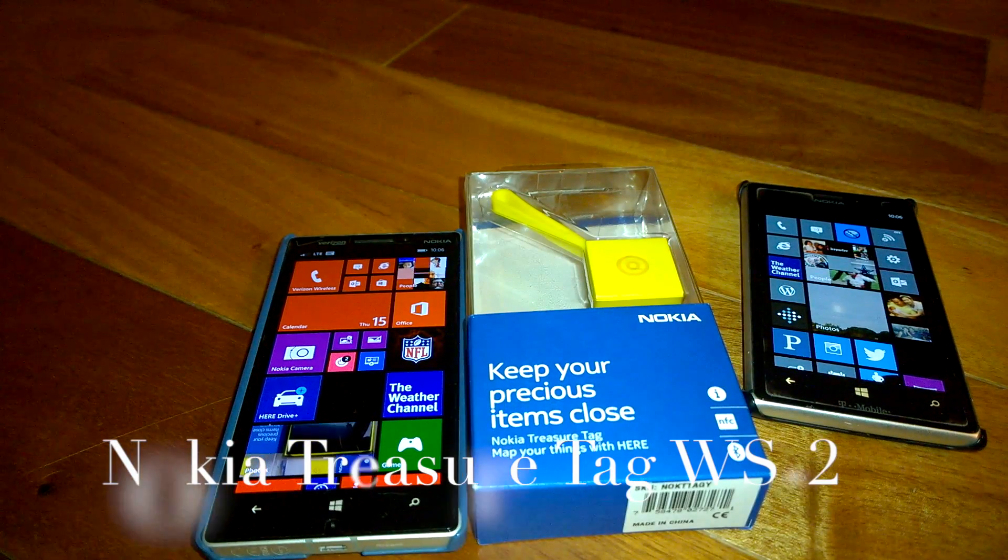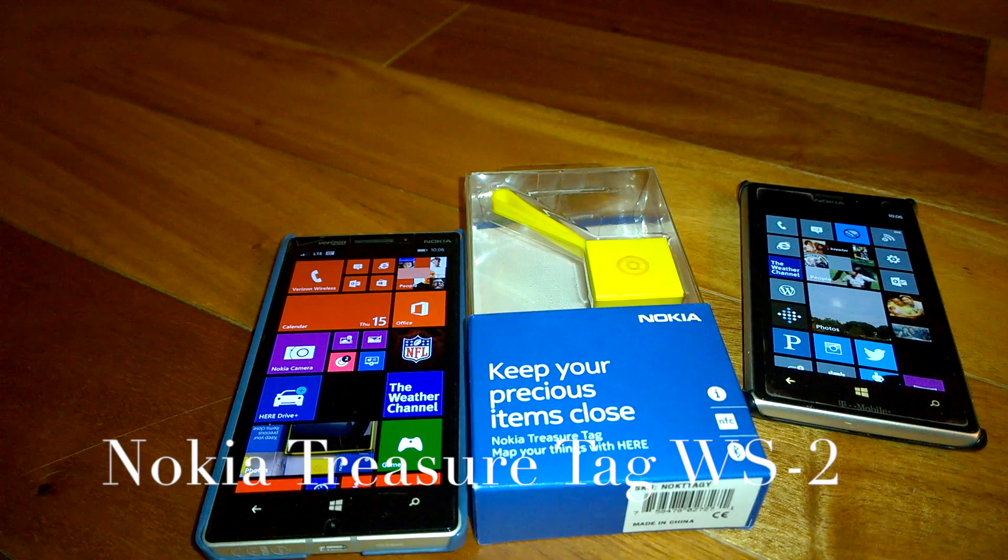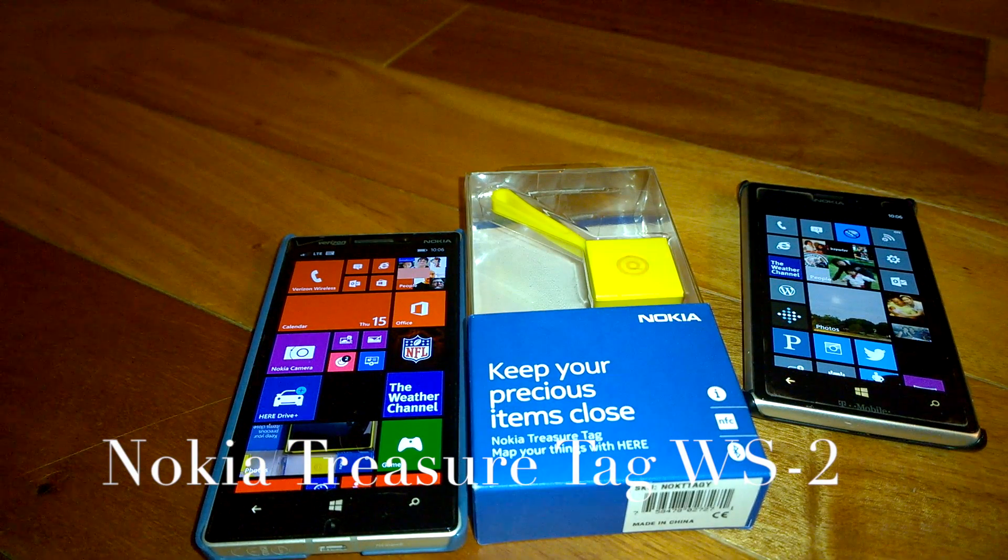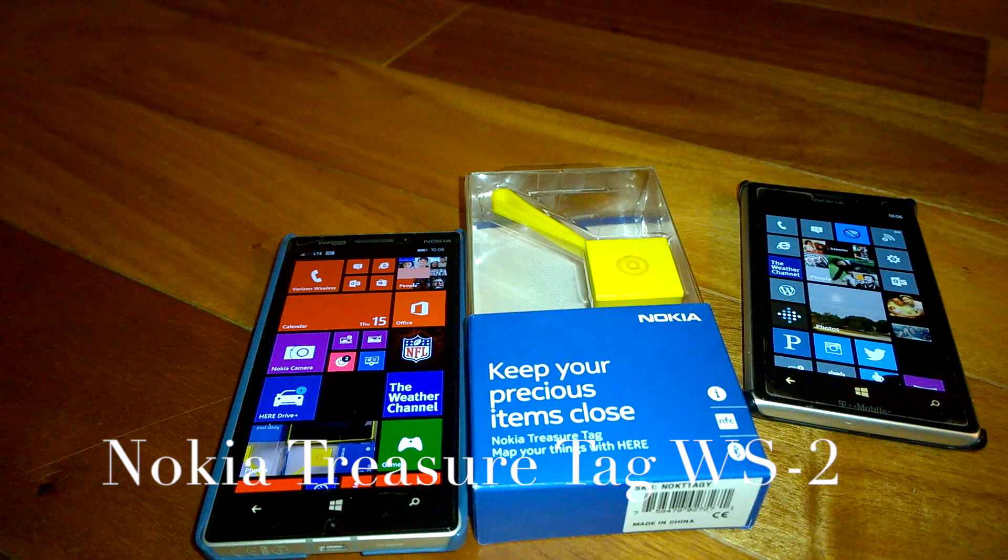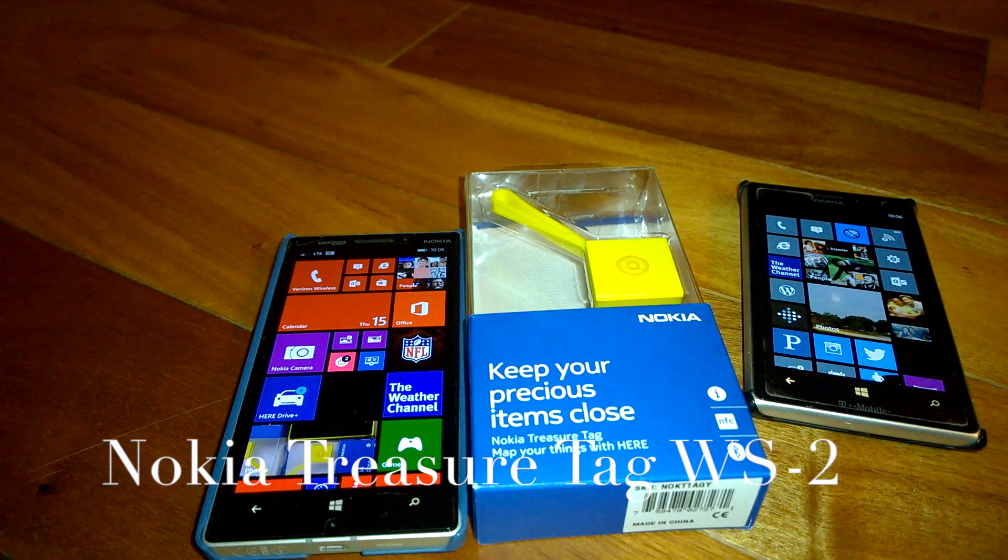Hi everyone, this is Jimmy from Nokia Innovation. I have in front of me the Nokia treasure tag.